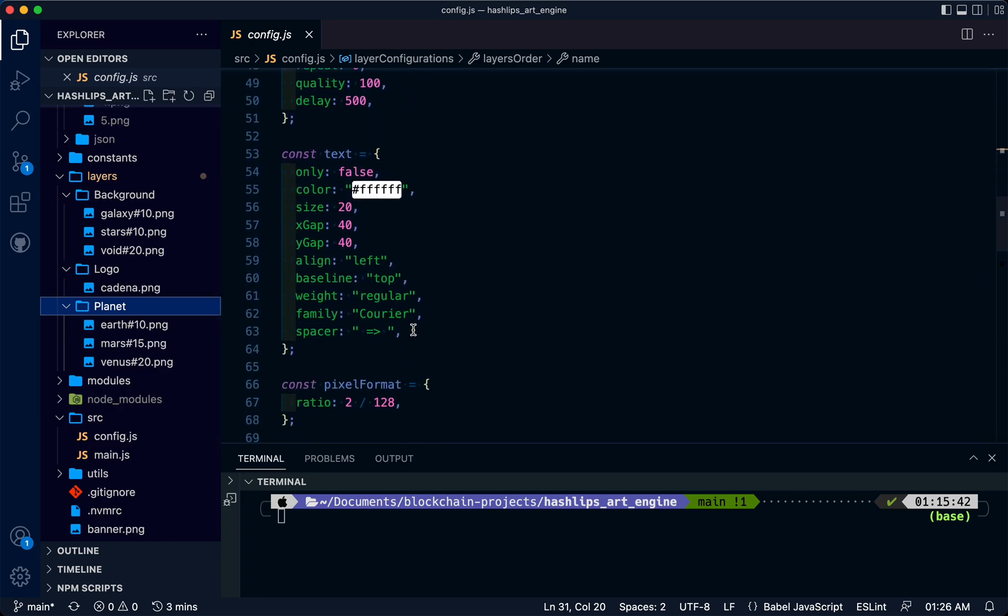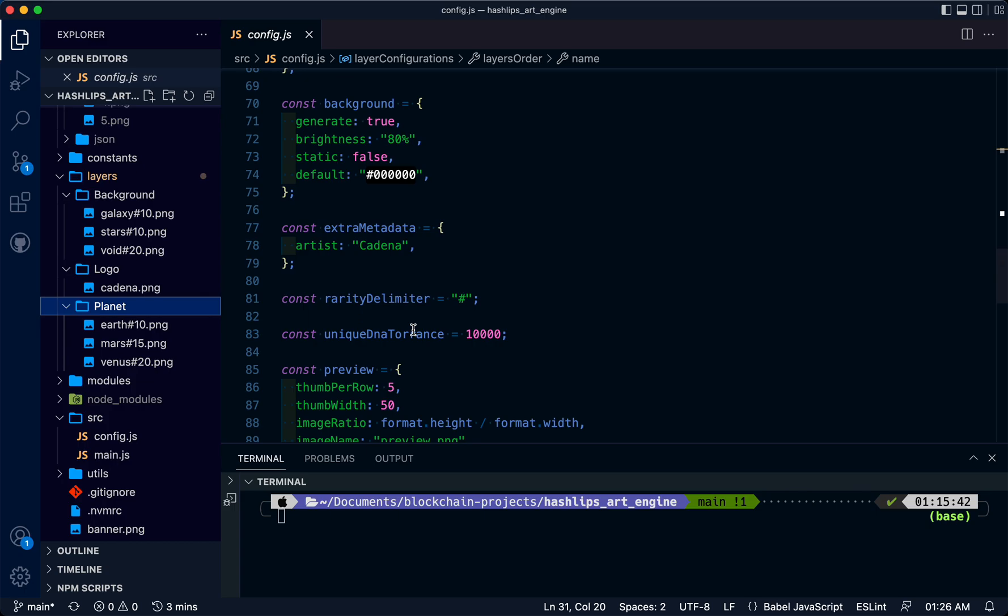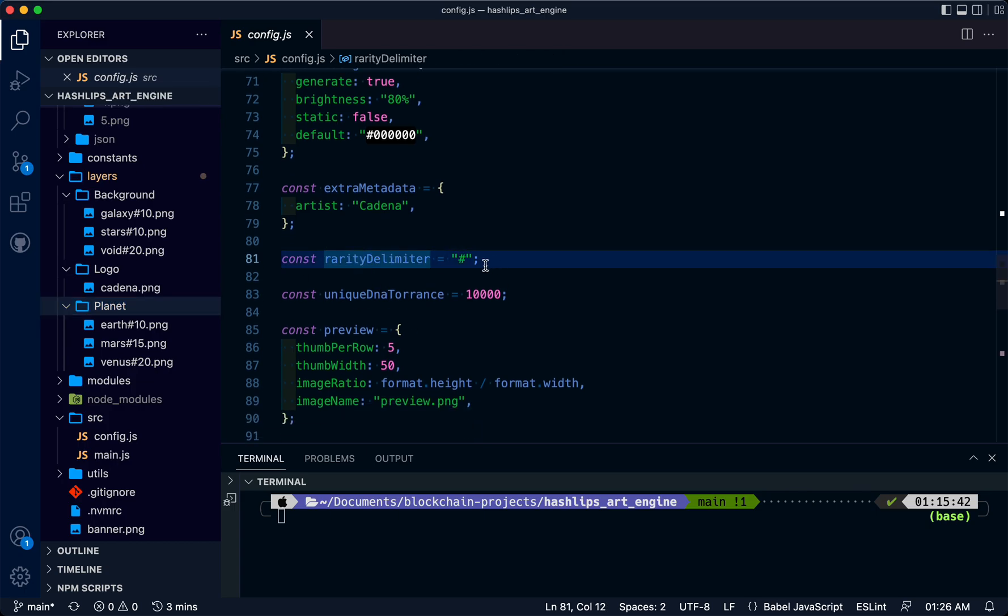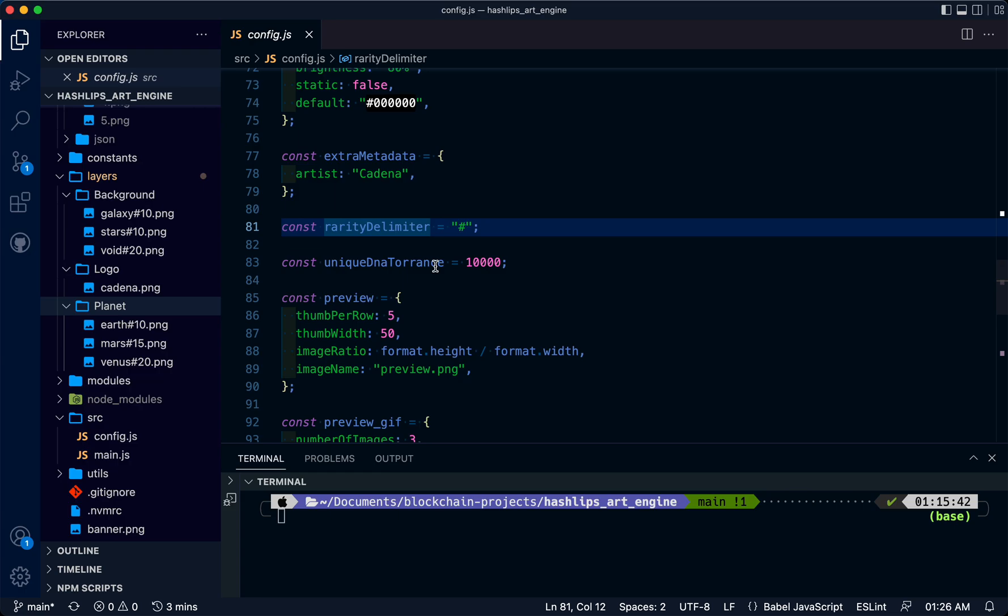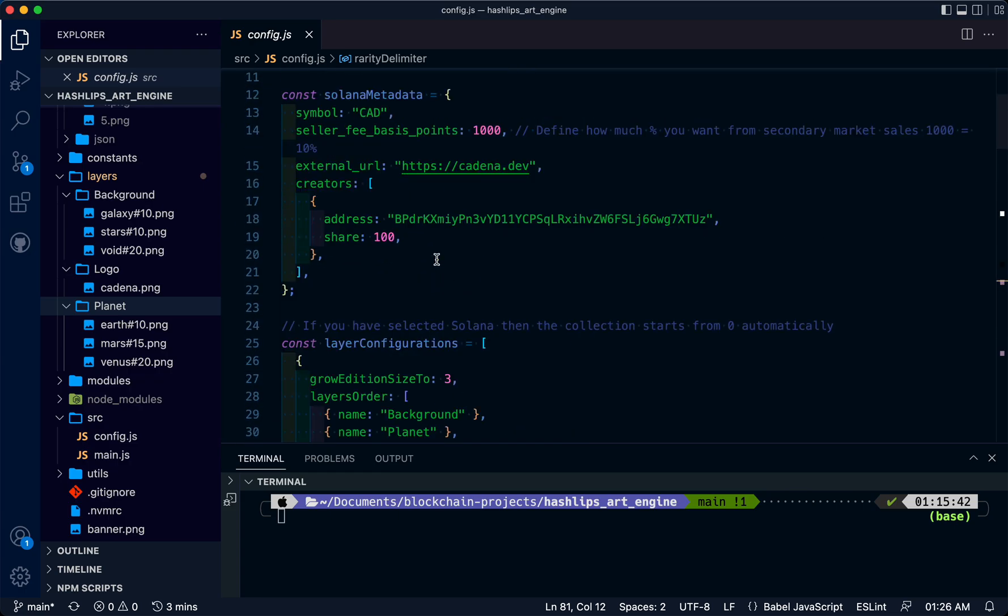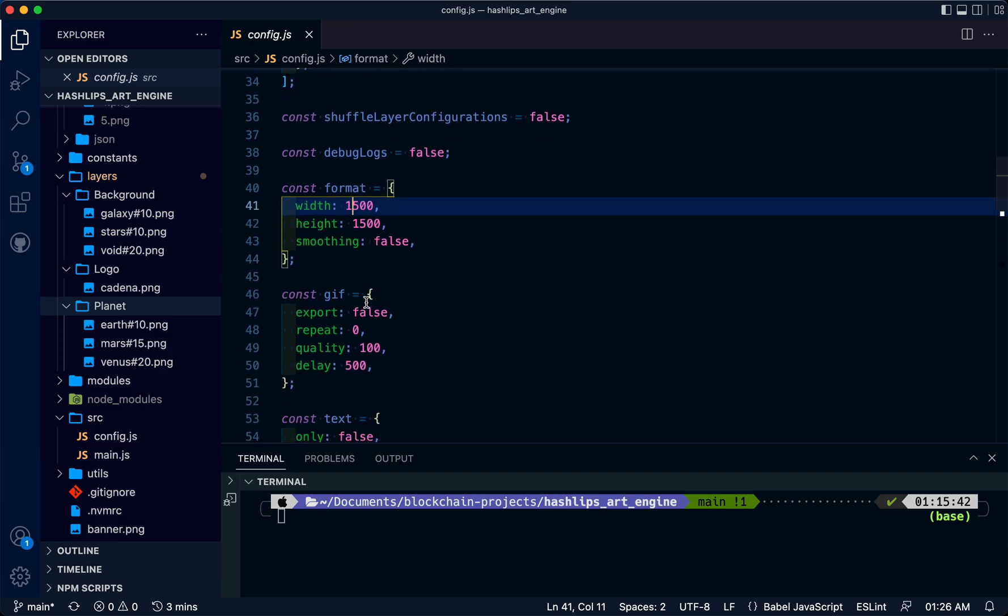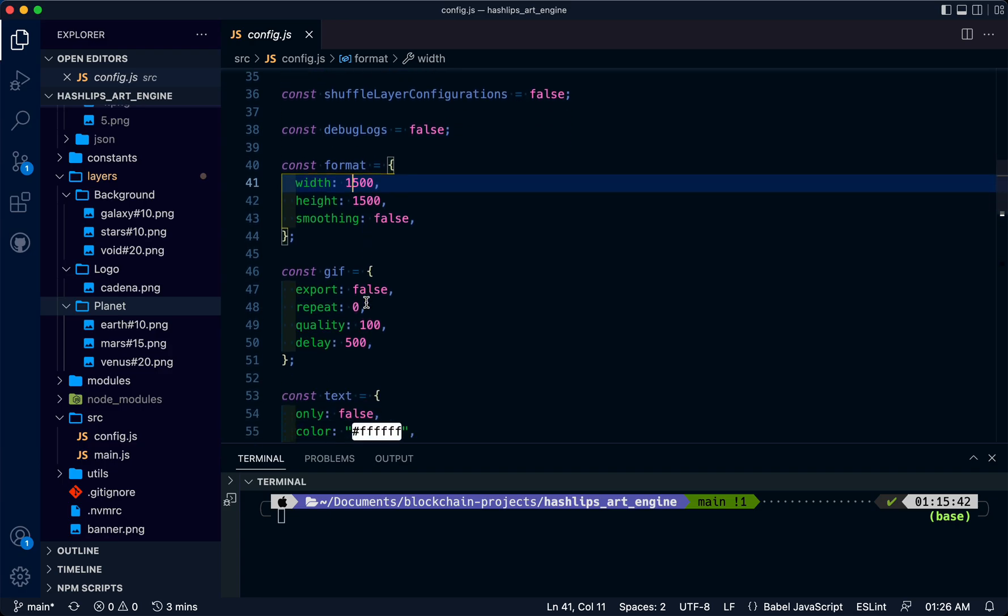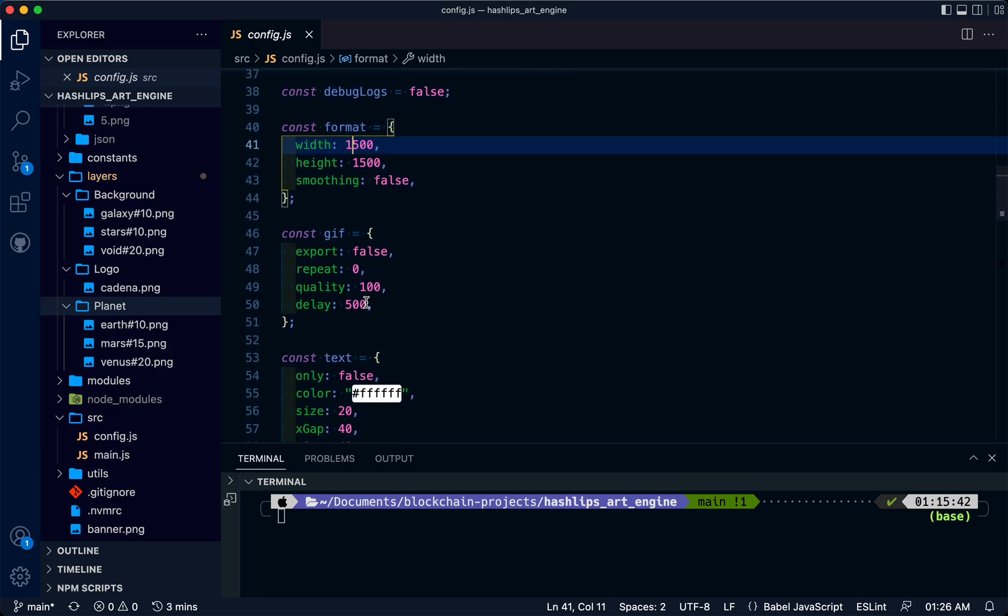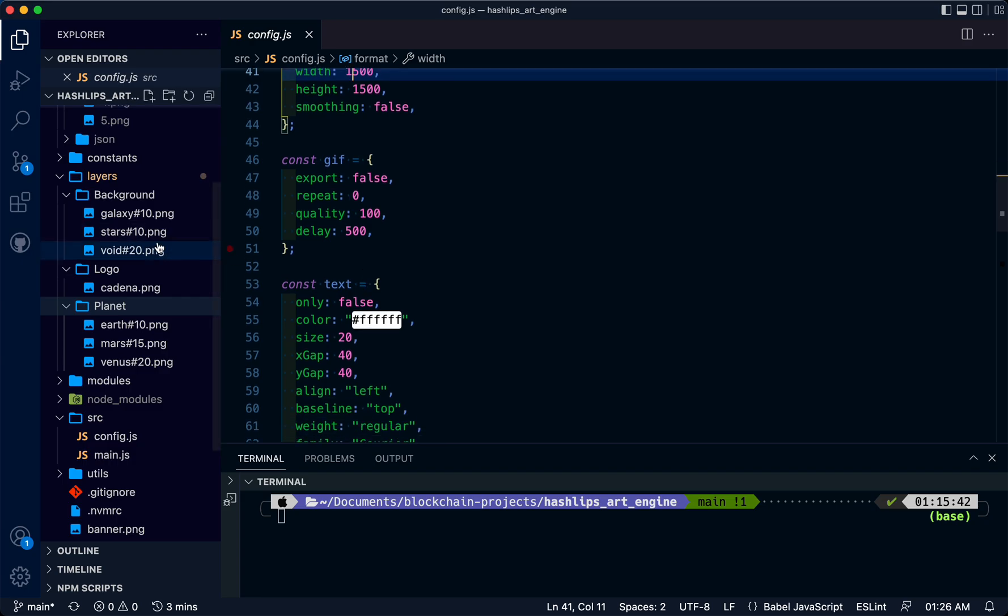We're just going to look at some other objects in here as well. We can use a hashtag for a rarity delimiter, and notice that each layer image is 1500 by 1500 in resolution.